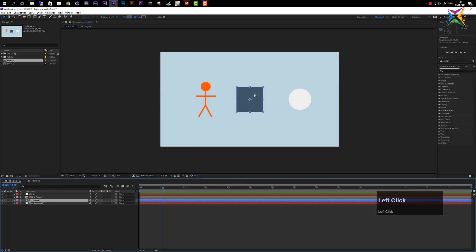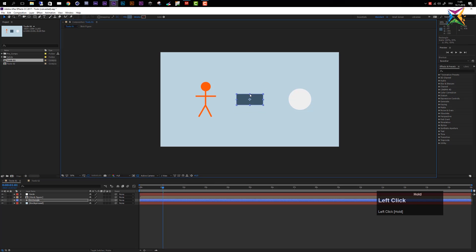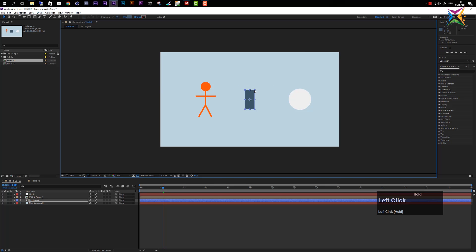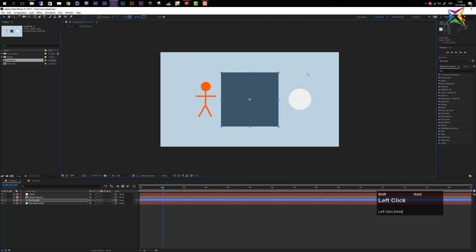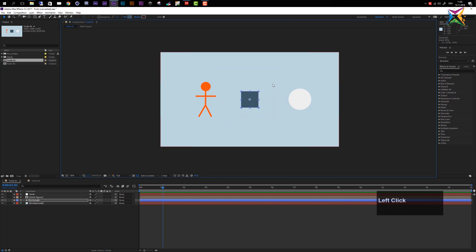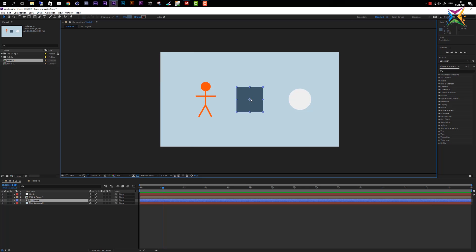You can also scale objects with the selection tool by clicking the small squares on the layer handles. Clicking the middle handle scales on the y-axis, the side handle scales on the x-axis, and a corner handle scales both. Hold down Shift to constrain proportions while scaling. Press Ctrl+Z to undo and restore the original shape.